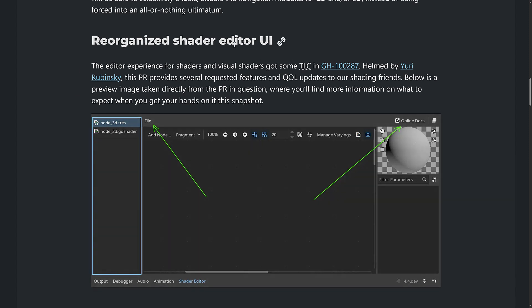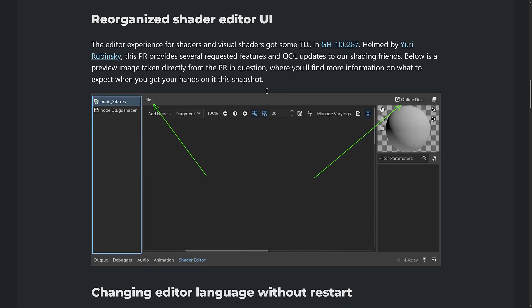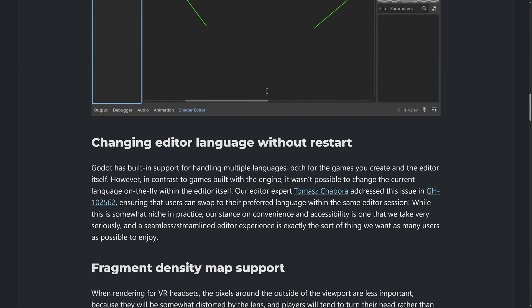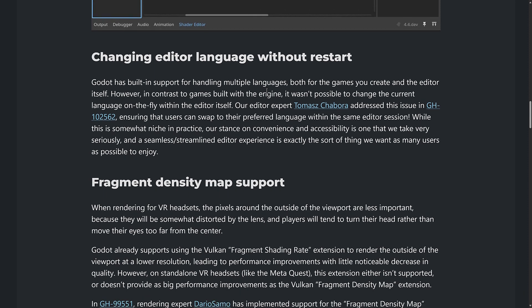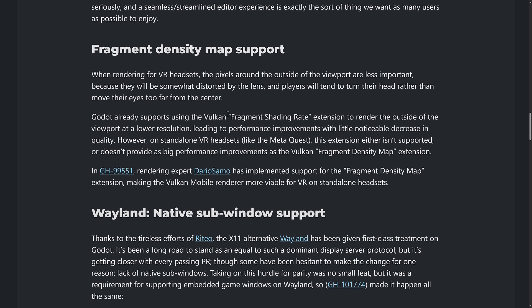Again, we saw this one in action, a reorg to the shader editor UI, like the file menu always being there, the online docs being consistent with where they are in the script editor and so on. Again, just a facelift for the editor. So it got a more consistent user experience. And then we got changed to the editor language without a restart. We saw that in action as well.